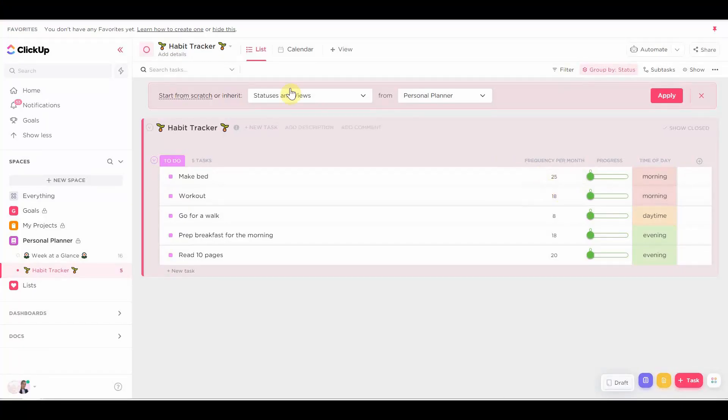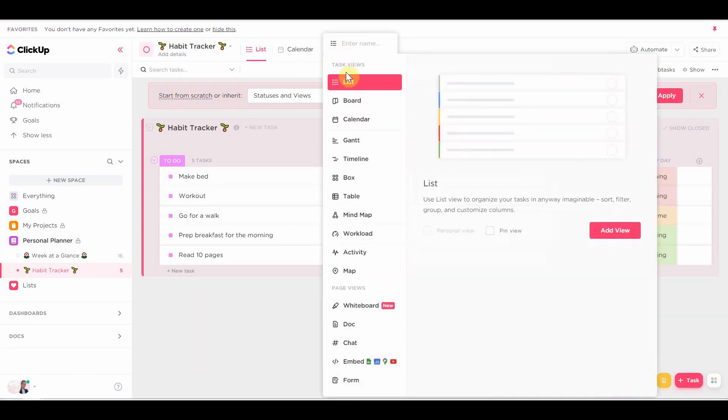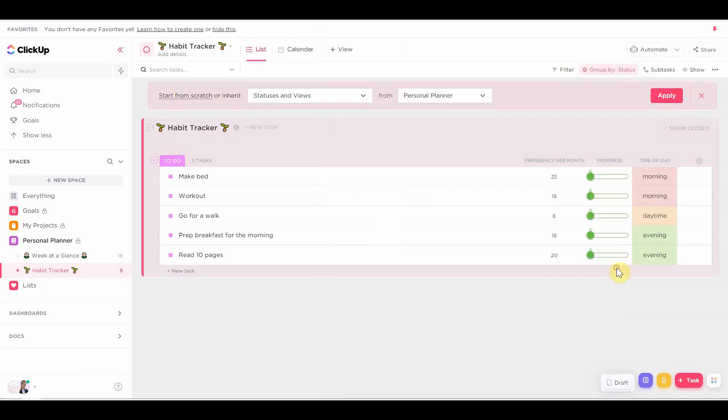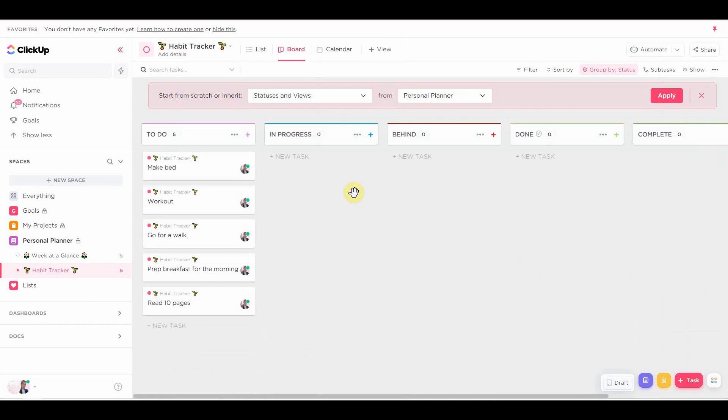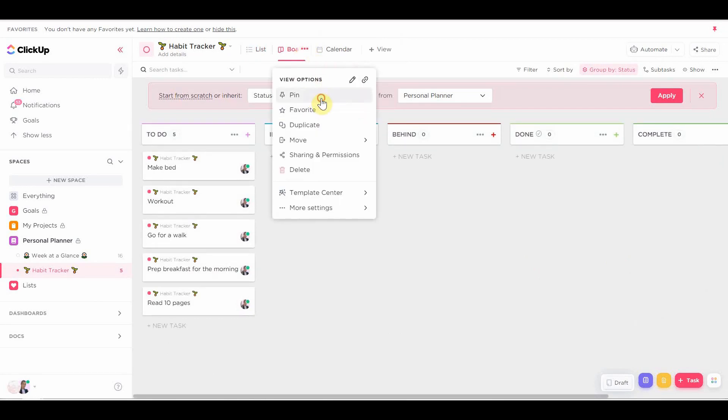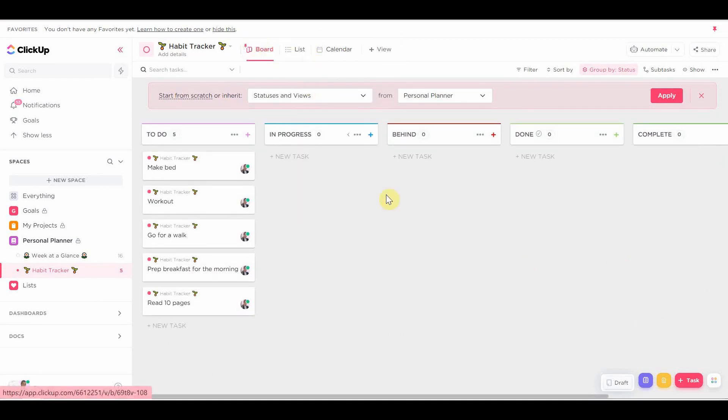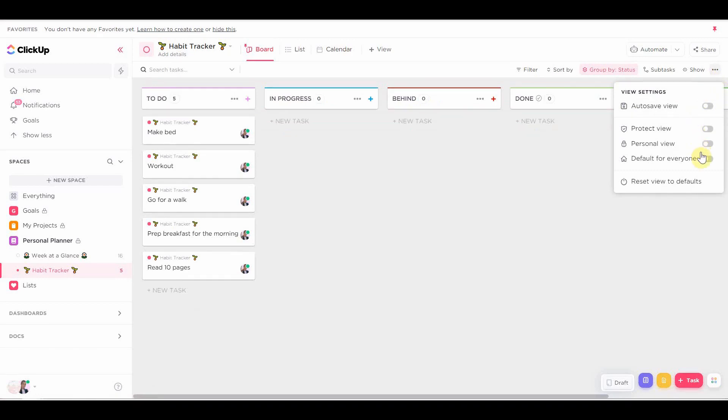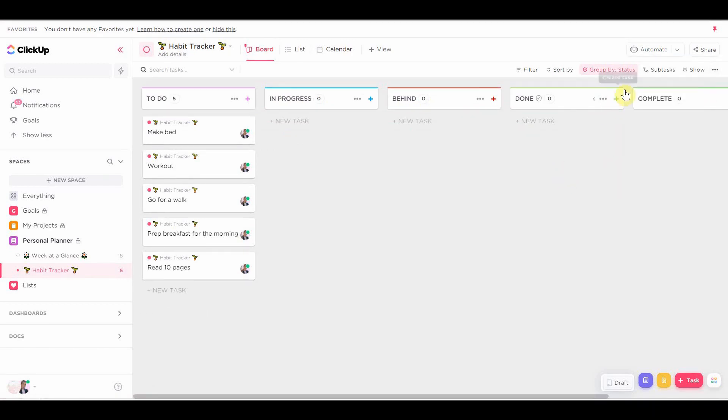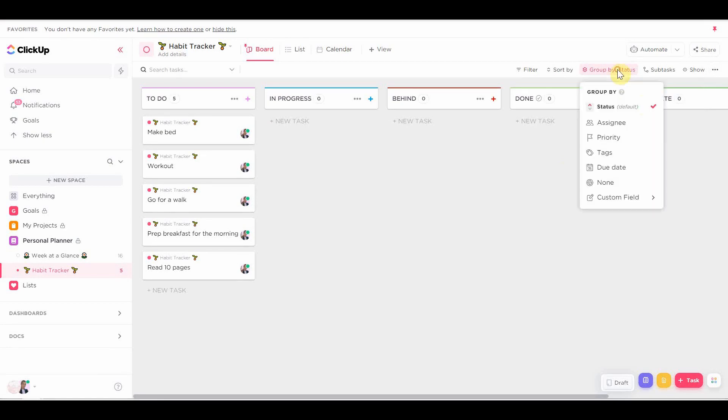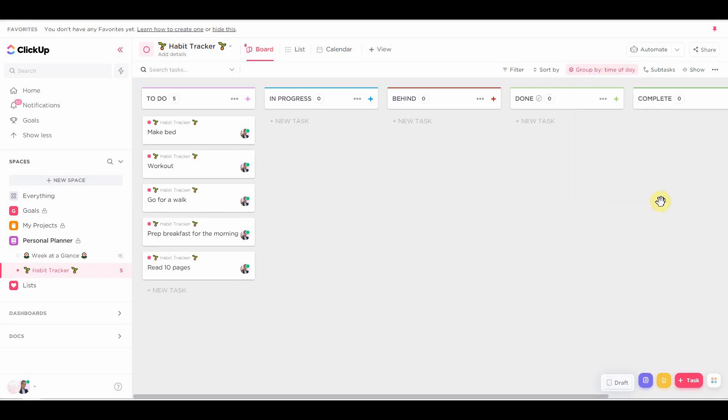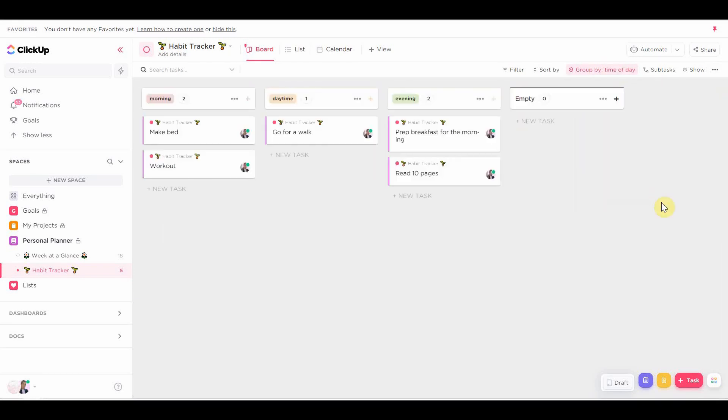Now, the next thing we're going to do is I'm going to add a board view. And I'm going to pin this because I want this to be the main view for this habit tracker. You always got to auto-save your views every time you create a new one. And I'm also going to group all of these habits. So as you can see, the habits right now are grouped by status, but the status in this list does not matter at all.